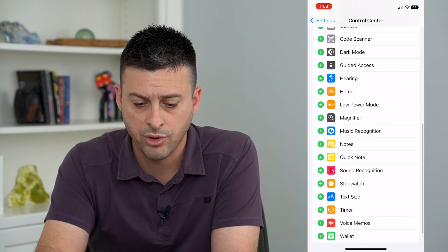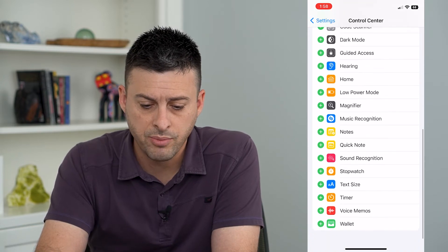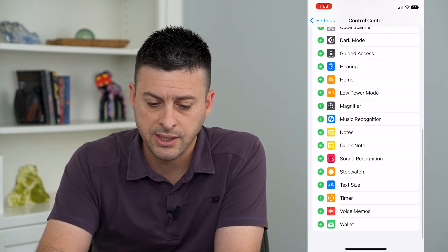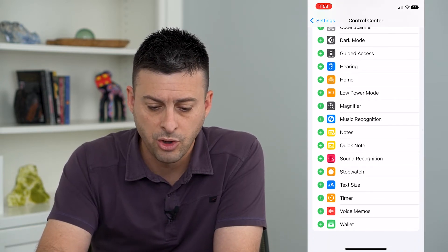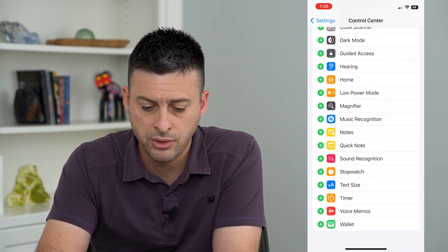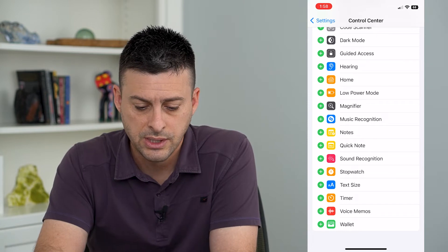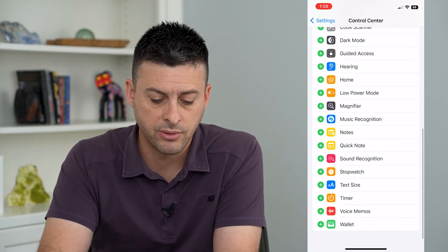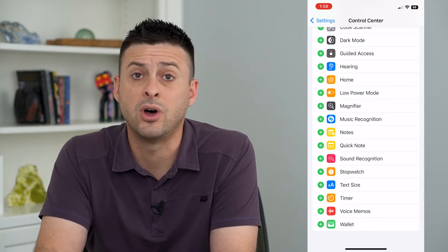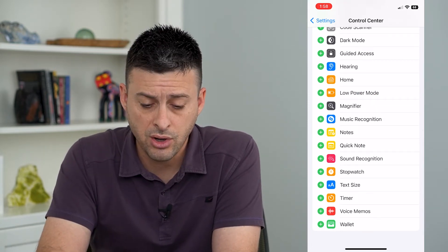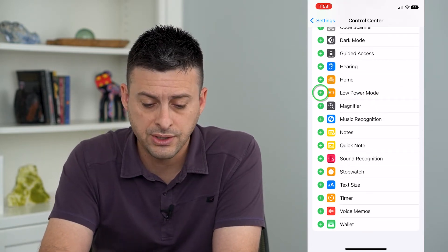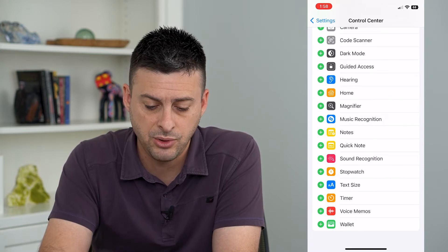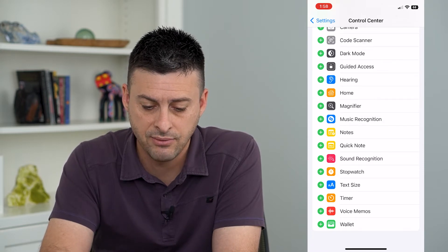The available options include alarm, camera, dark mode, guided access, low power mode, notes, sound recognition, timer, voice memos, and wallet. You can always just tap to add any of these.